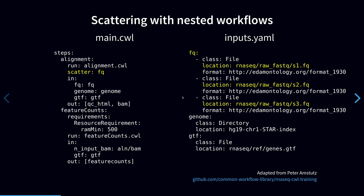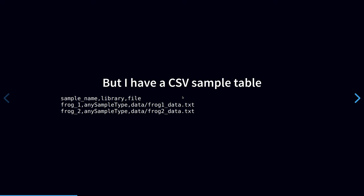This is all fine and good. I could restructure my sample table to use this sort of YAML list input format. But what I actually have is a CSV file, a sample table like this, where each row corresponds to a sample. I just think it would be super convenient if I could somehow just pass this file directly to my CWL workflow.